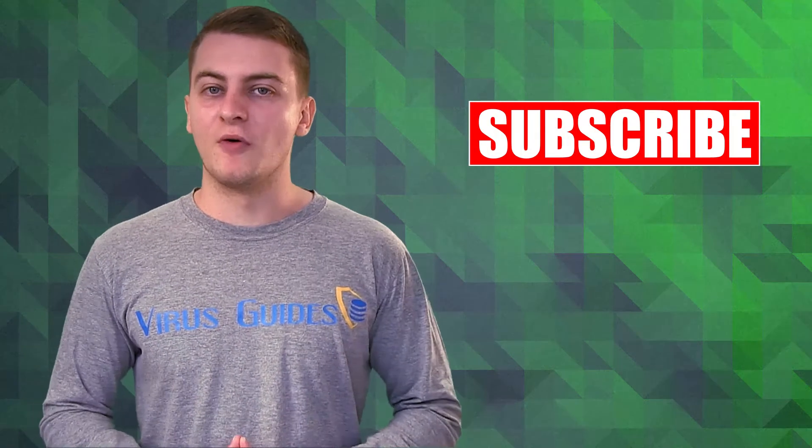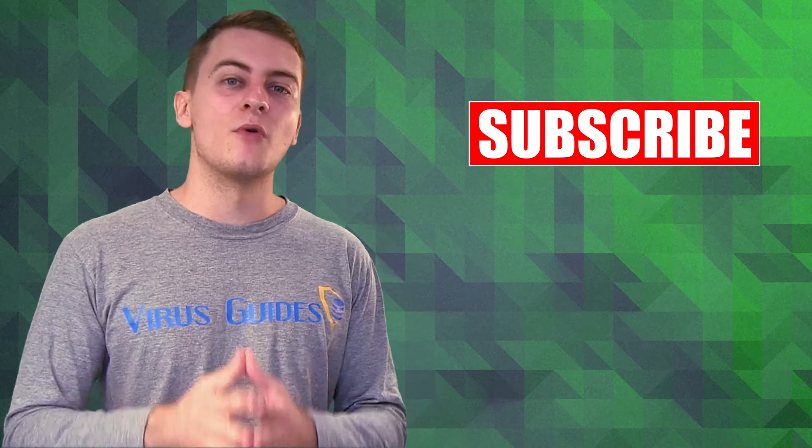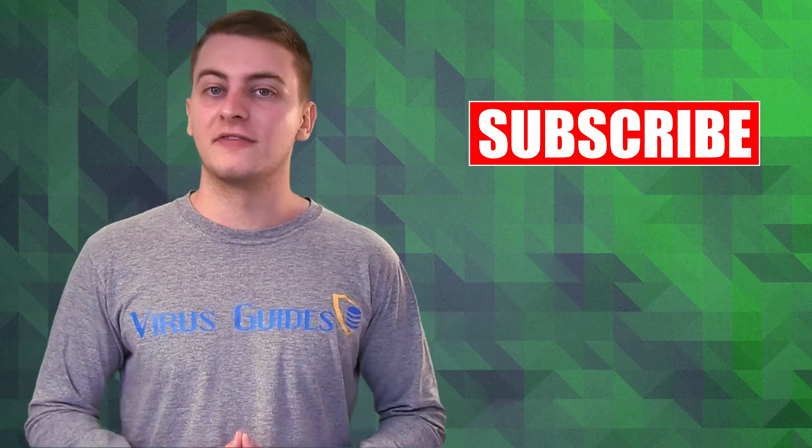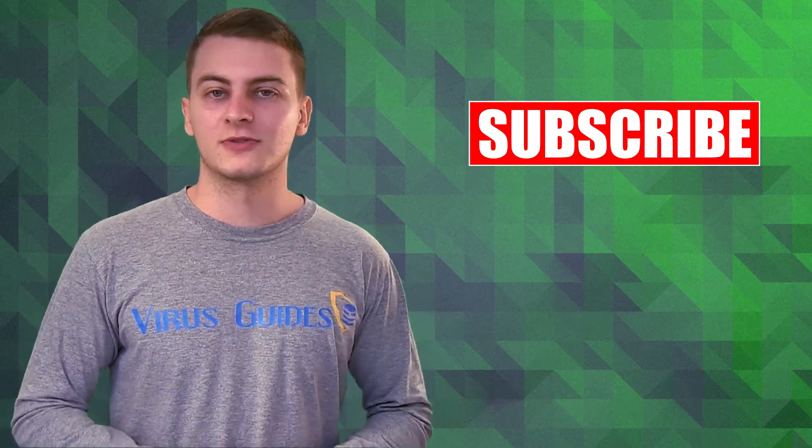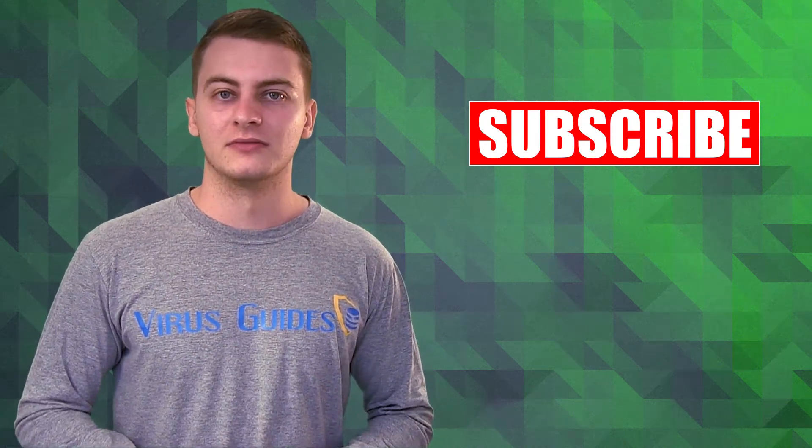Hope this video was helpful, and if you want to see more cybersecurity videos from us, make sure to subscribe to our channel.